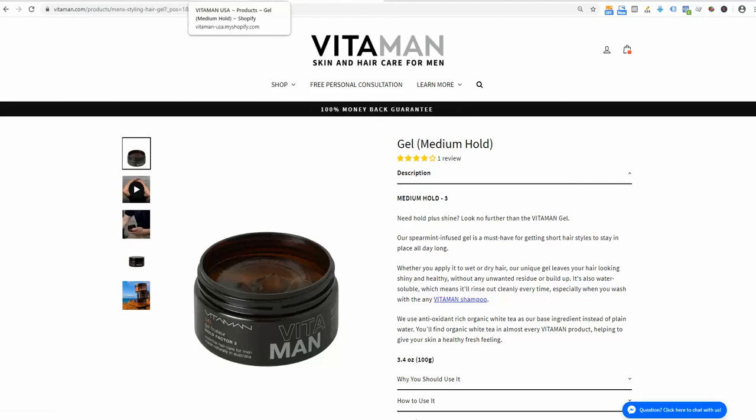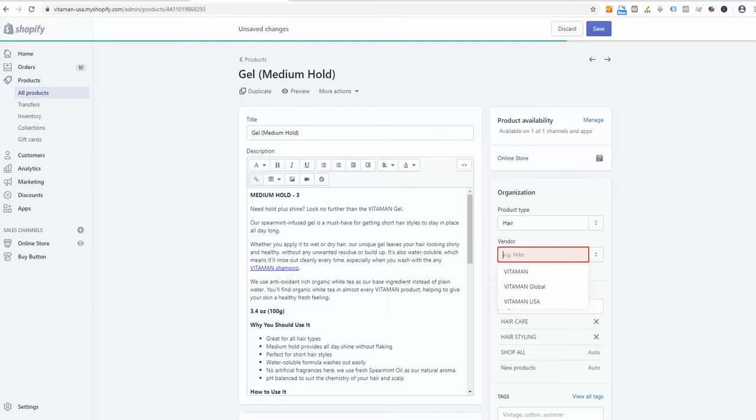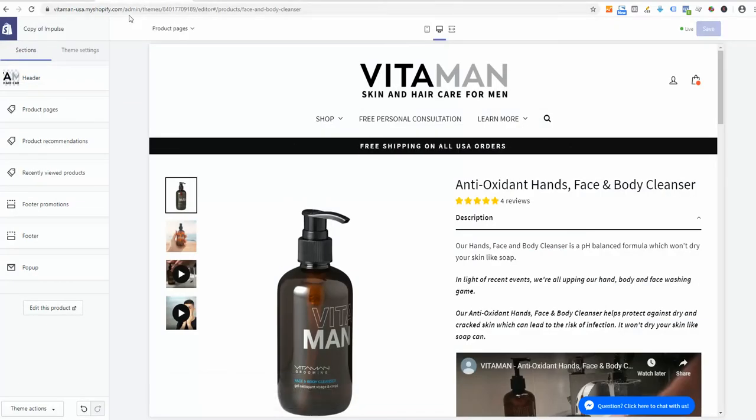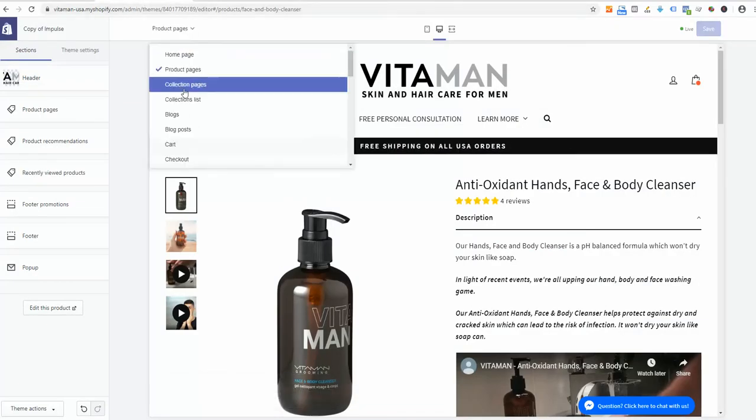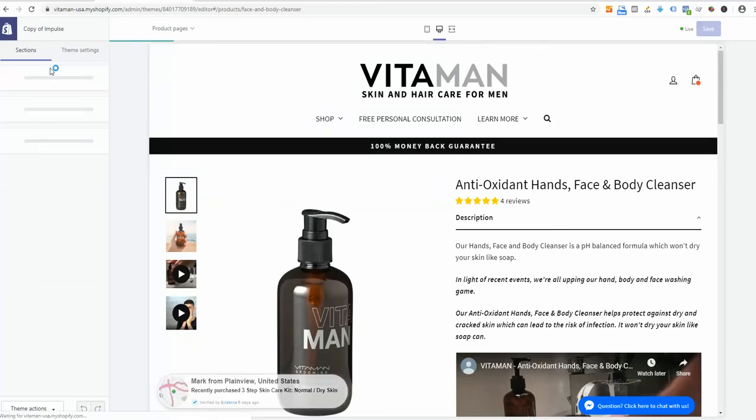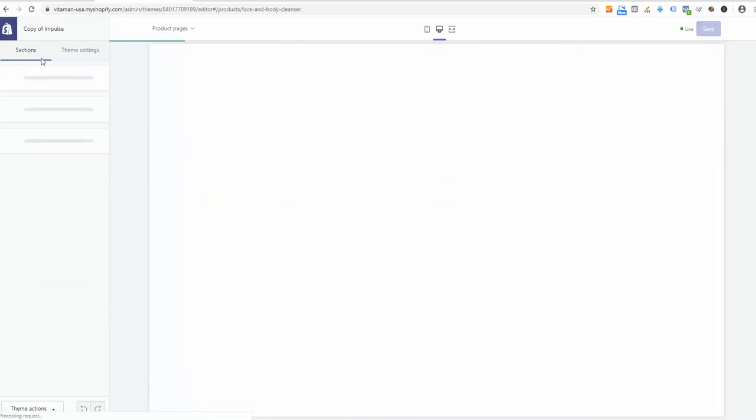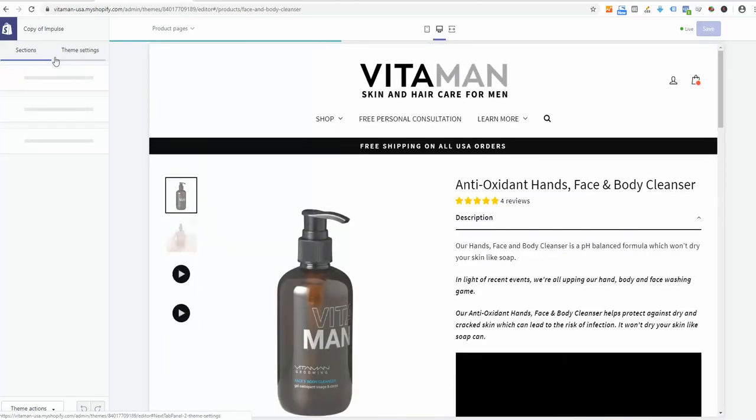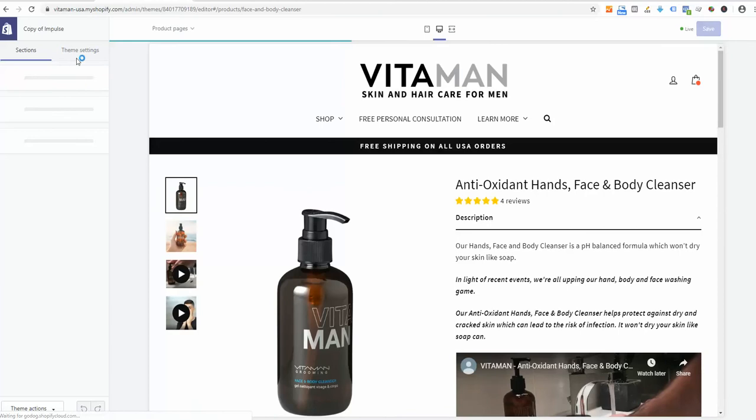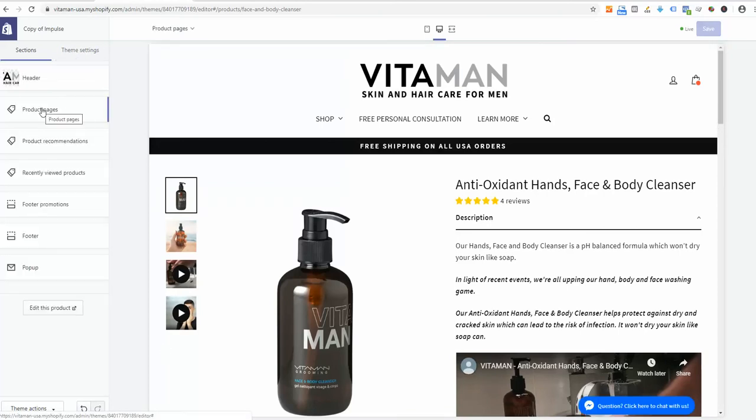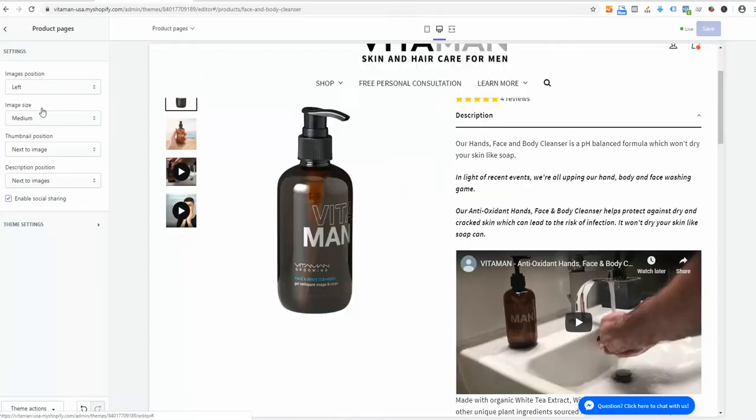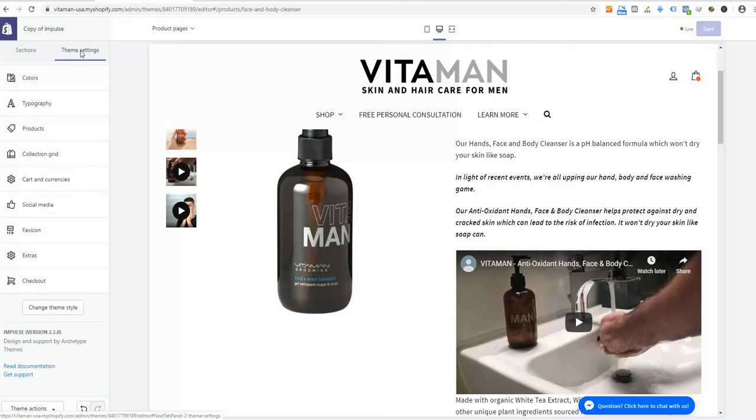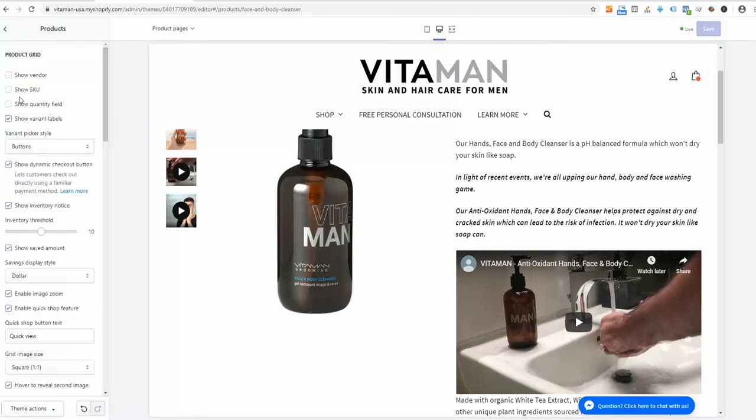I'm going to the store and navigating to the product pages. On the product pages, I want to go to the theme settings. I'll click products here and activate show vendor.